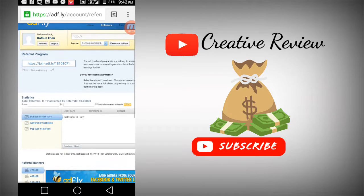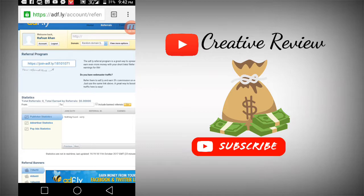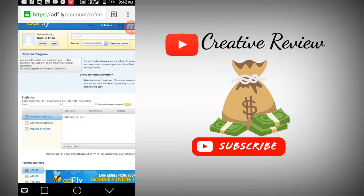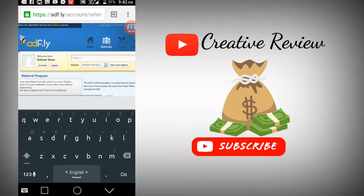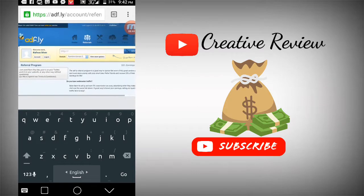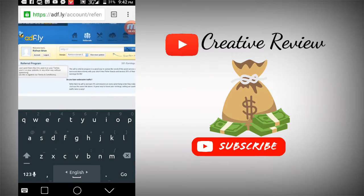Copy your referral link and share it on your YouTube channel or other platforms. When someone joins through your link, you'll earn commissions from their earnings.